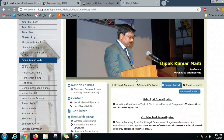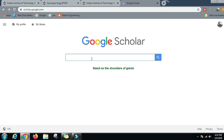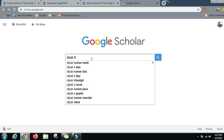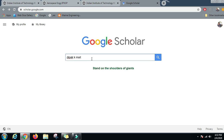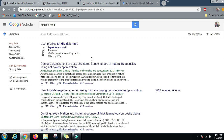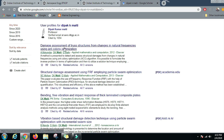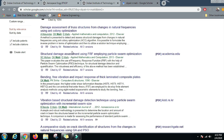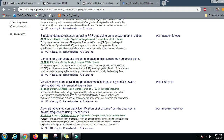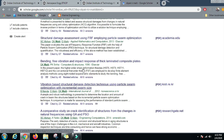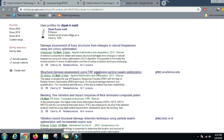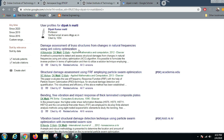Let us now see his Google Scholar profile to better understand his work and what kind of applications the strength of materials subject has in the aerospace field. Notable papers include 'Damage Assessment of Truss Structures from Changes in Natural Frequencies using Ant Colony Optimization.' One fun fact: various elements of nature also inspire researchers — Ant Colony Optimization is a technique inspired by the structure that ants make.